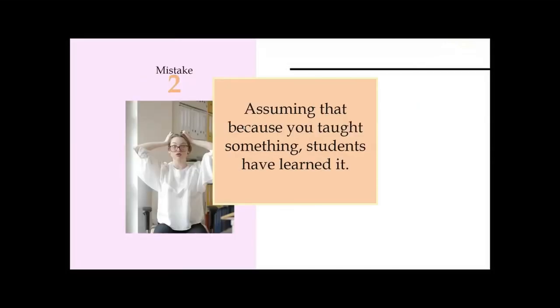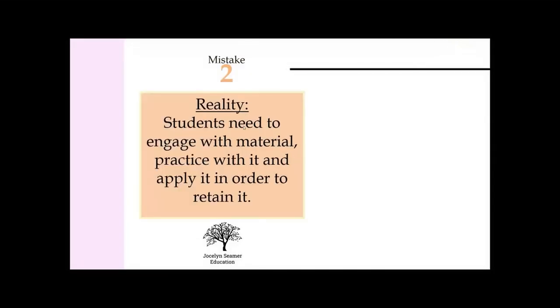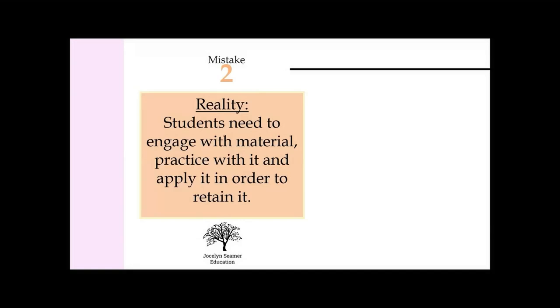The reality is that students need to engage with material, practice with it, and apply it. If you are writing stuff down, there's three words I really want you to write down: engage, practice, apply.